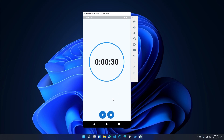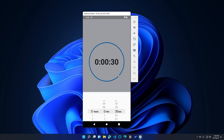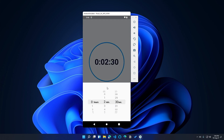Hey everyone, in this video I am going to show how to create a countdown application using the Flutter framework. You will be able to play, pause and stop countdowns and use a time picker to set countdown durations.